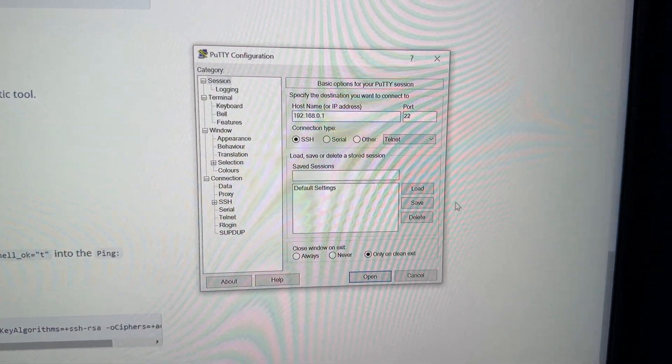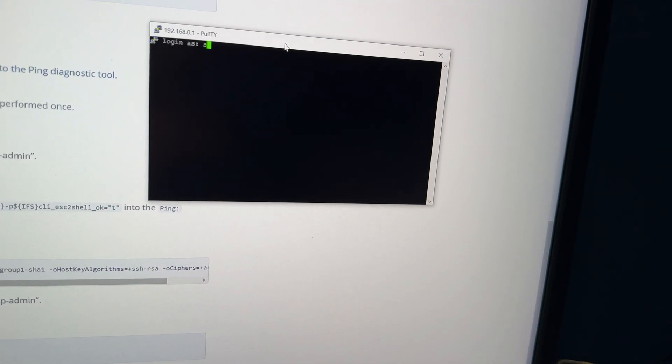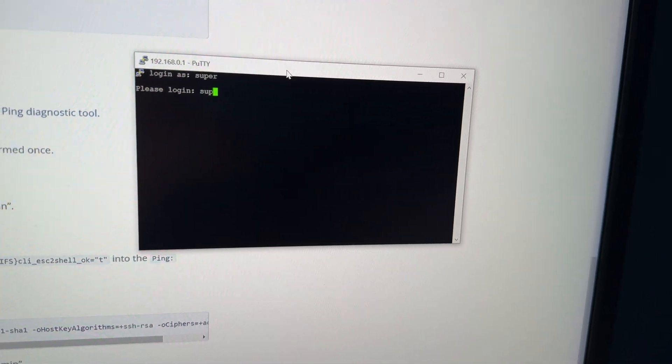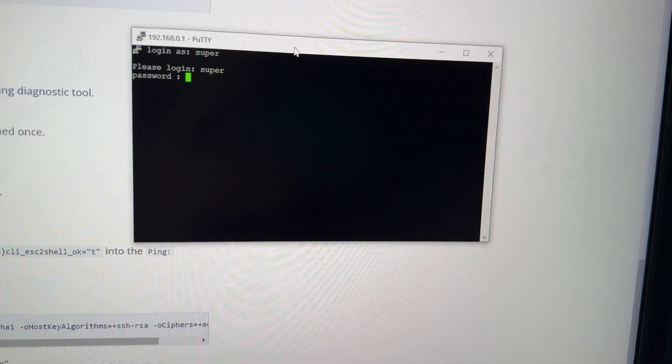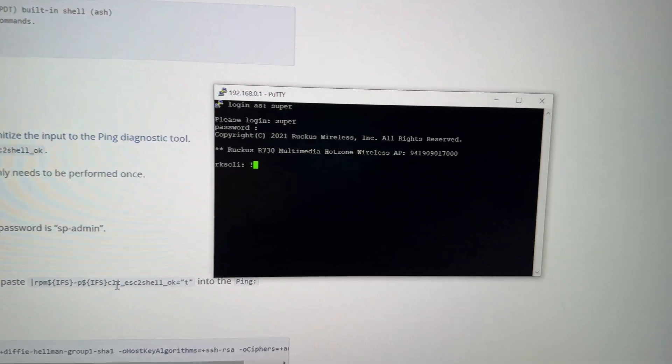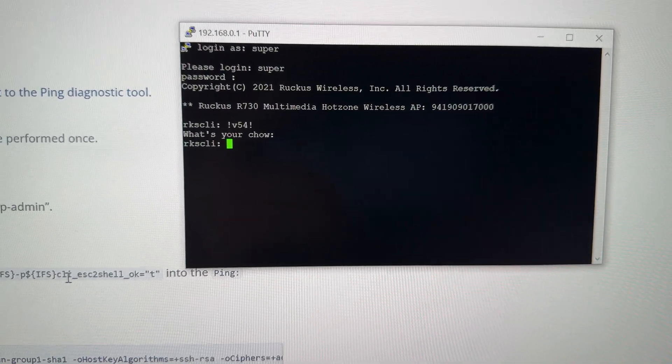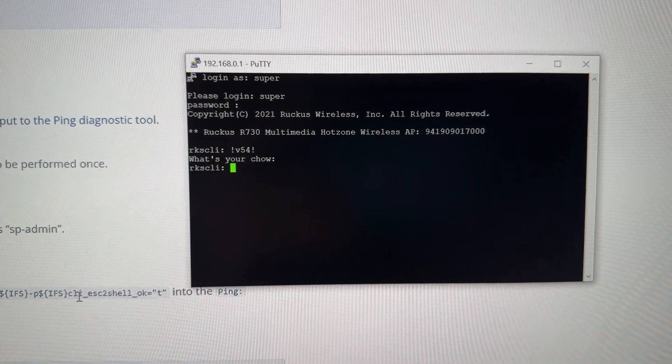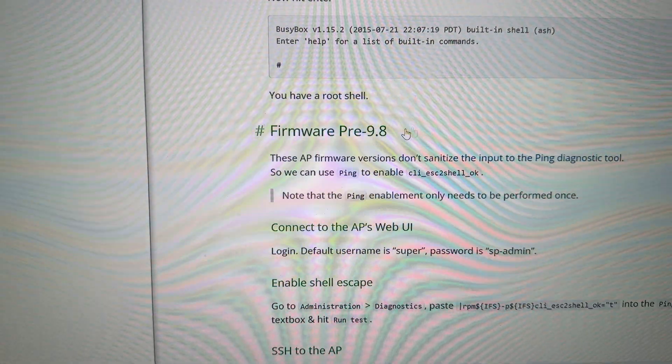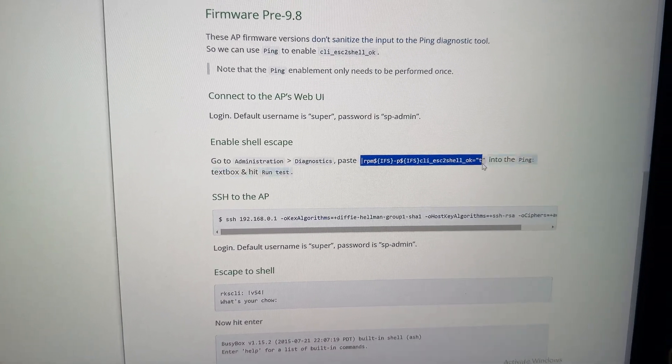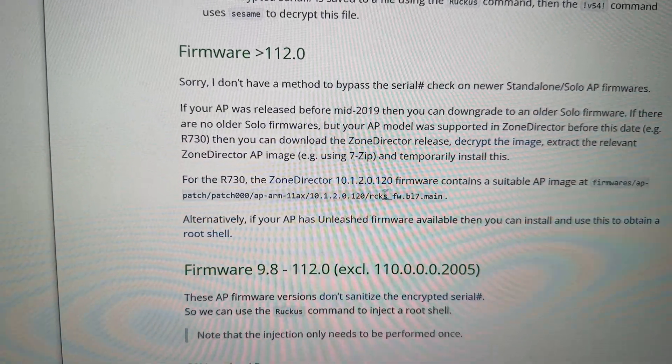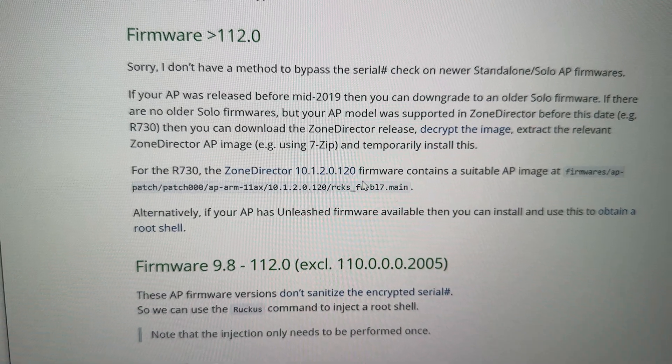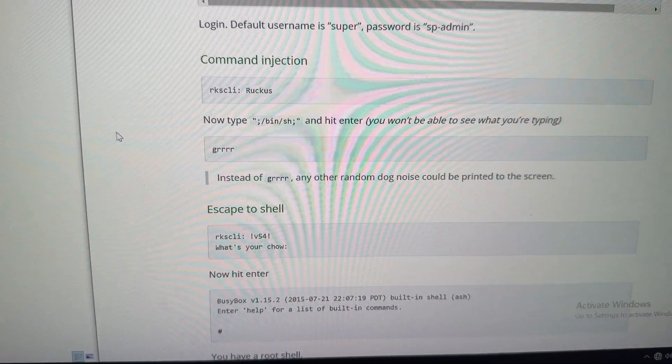I'm using PuTTY. There's a configuration. Just type the IP in. Open. I will accept. Log in as super. And then you need to log in, sp-admin. I think I messed that up. It's kind of tough holding the camera. All right, we're in. So what do I need to do? I need to do this. V54, this. What's your chow? That didn't work. I had a little bit of trouble, so I'll talk you through what I'm doing. My firmware is pre-9.8. So this shell escape command is supposed to work. It didn't for me. I didn't get it in the busy box.